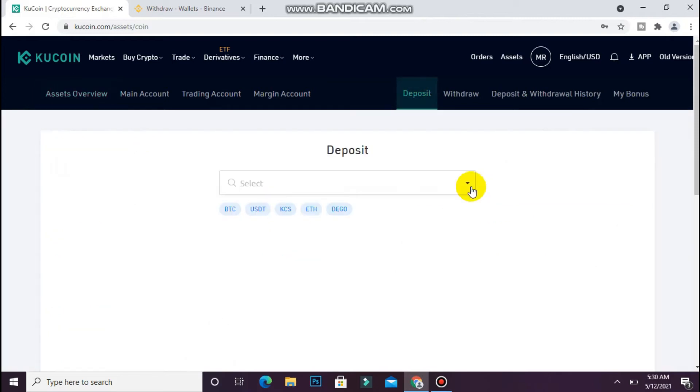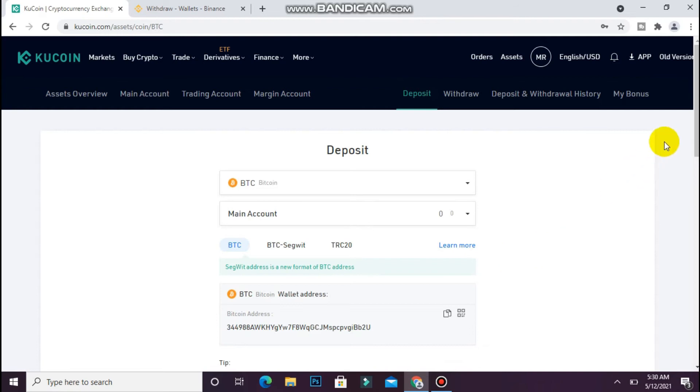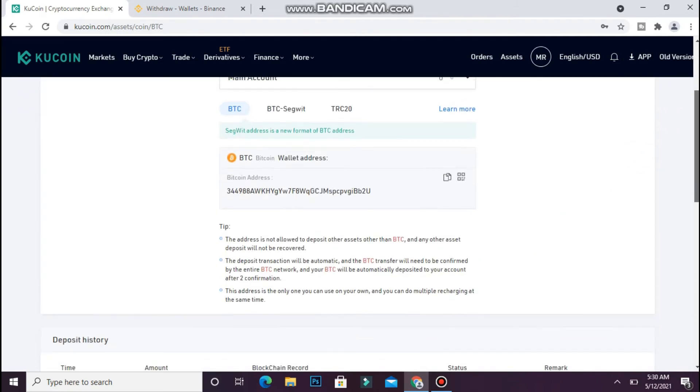Now select Bitcoin here. Copy this address. Remember to always copy the Bitcoin address.